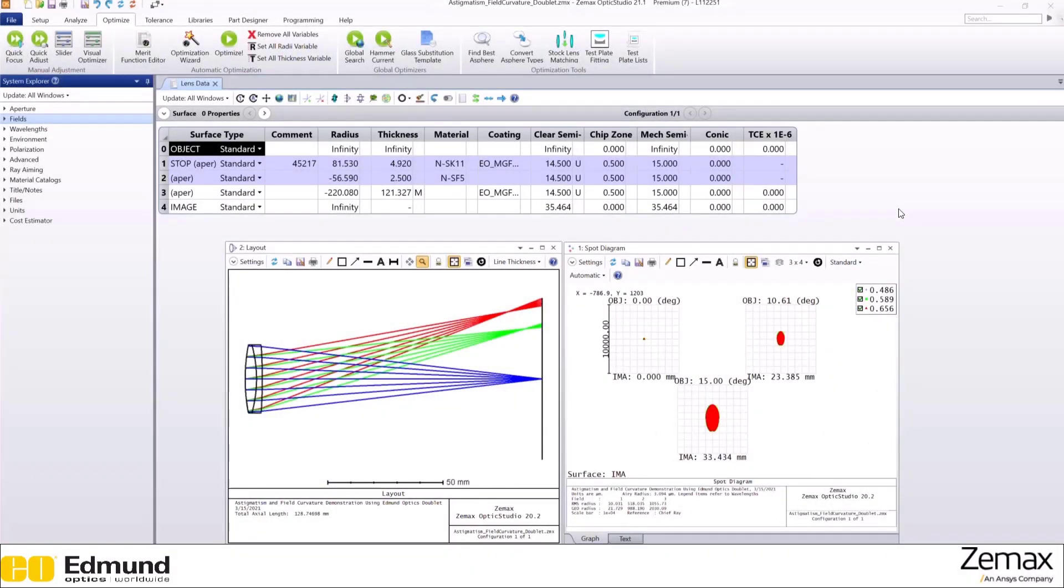Now let's demonstrate field curvature in Optic Studio. We will use the same doublet system that we used in our astigmatism demonstration.